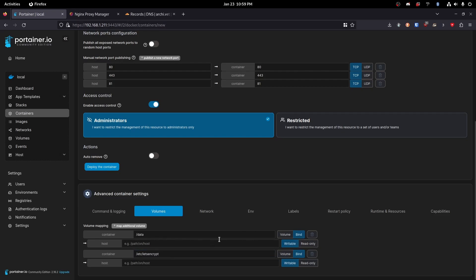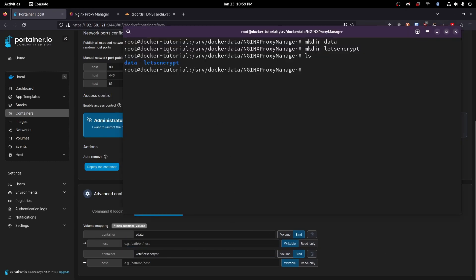Okay so that's going to be our container path and then we're also going to copy the /etc/letsencrypt right there. Perfect. Then the path on host is going to be the path to the folders we created. So you don't necessarily have to use the file path I did. That's just the one I like to use.